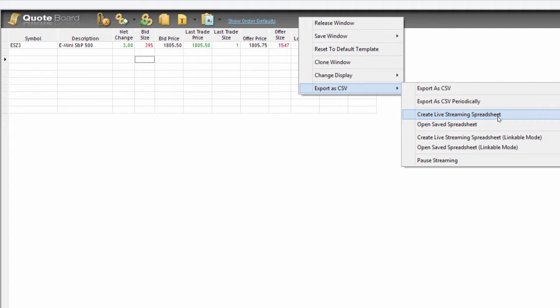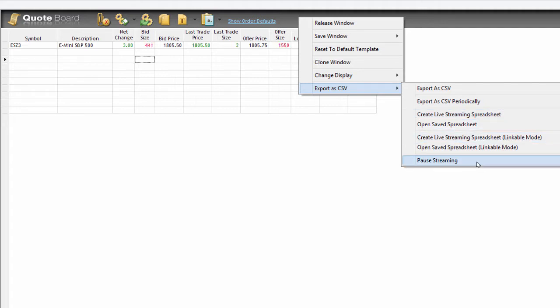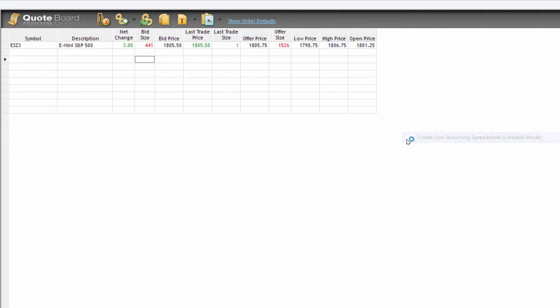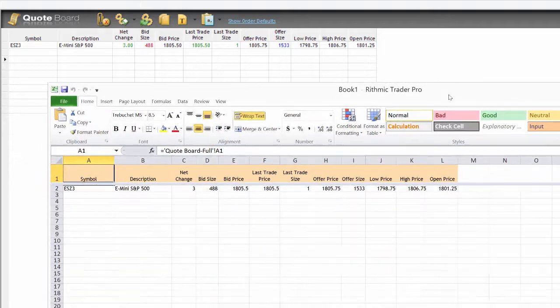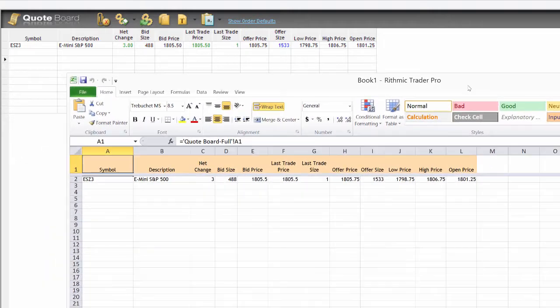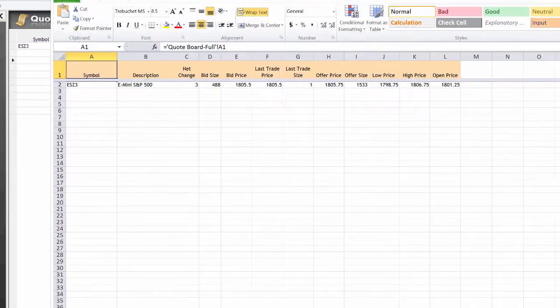But we also have the option to create live streaming spreadsheets. So either a live streaming spreadsheet here or a linkable live streaming spreadsheet. You can see an option to pause streaming at times. What I'm going to do is create a live streaming spreadsheet. I'm going to choose the linkable mode and that is going to open up an Excel spreadsheet in the background. We're going to just open that up here and I'll maximize this so that you can see that as well.